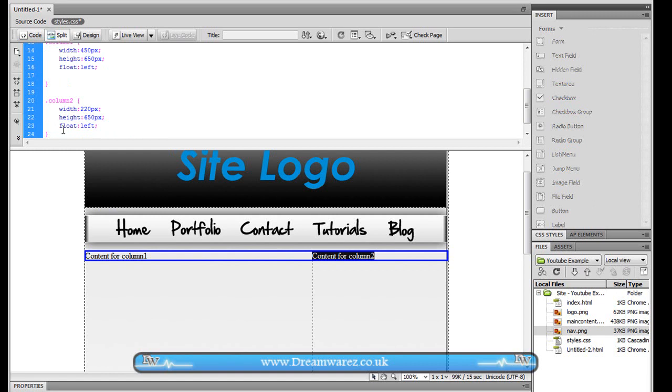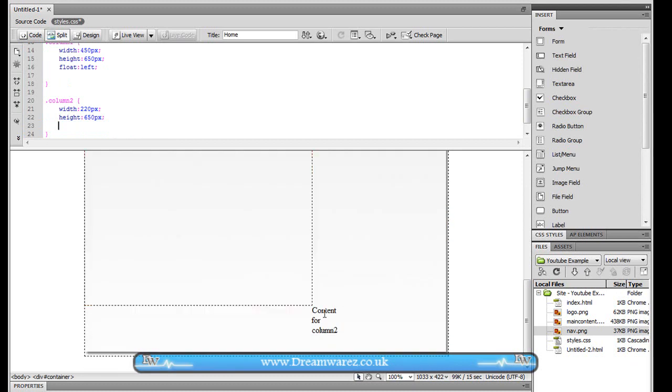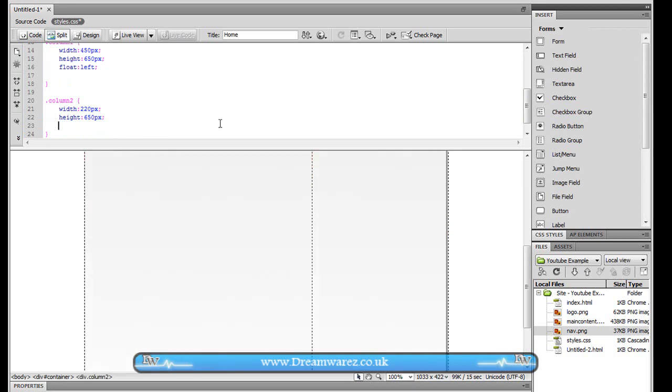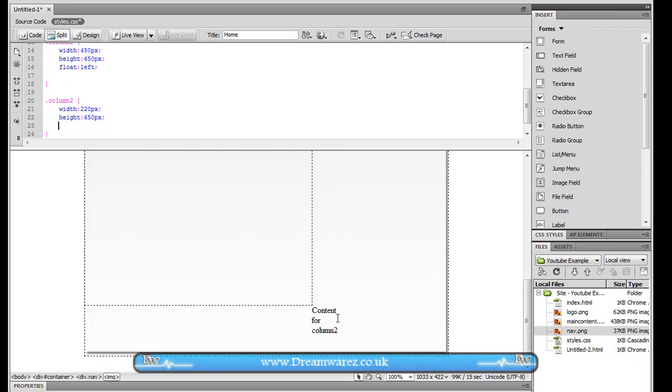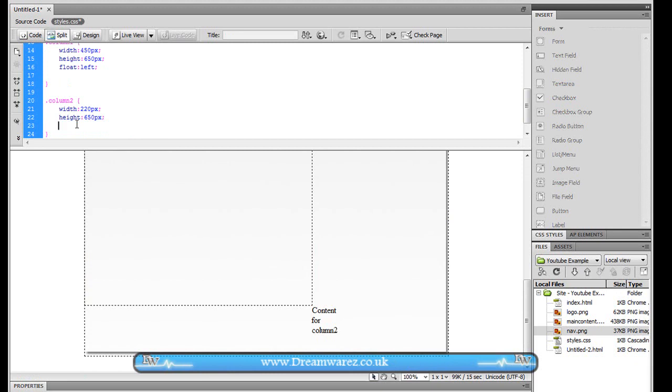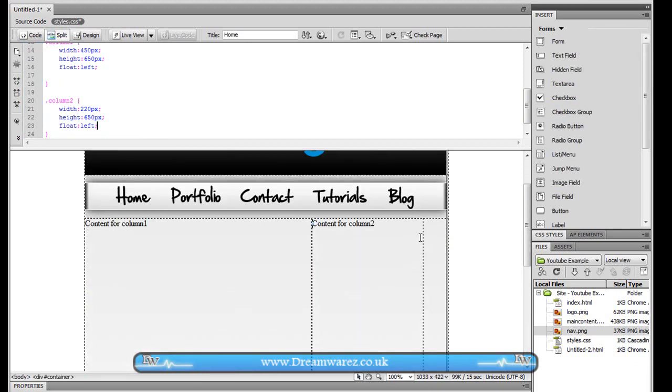We need to make sure we apply the float so that they go next to each other because otherwise I'll show what happens without that. Without that it'll just be kind of messed up it won't really work it'll become distorted. So we need to include this float tag here and as you can see we're now right next to each other.